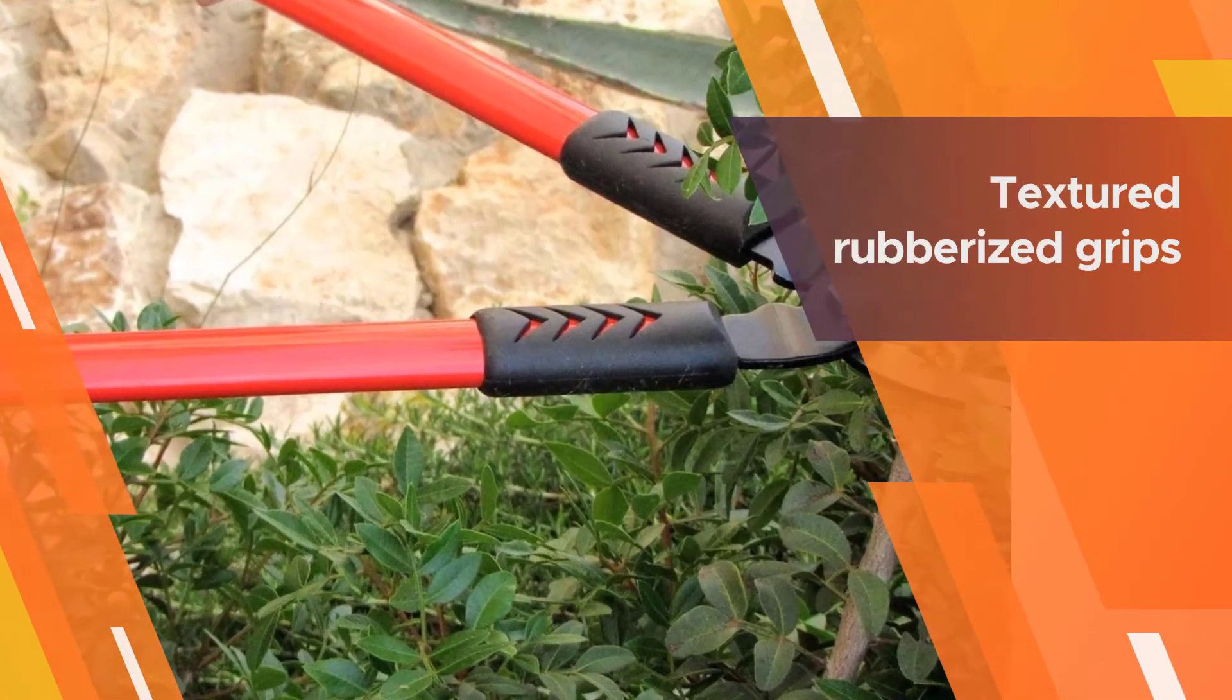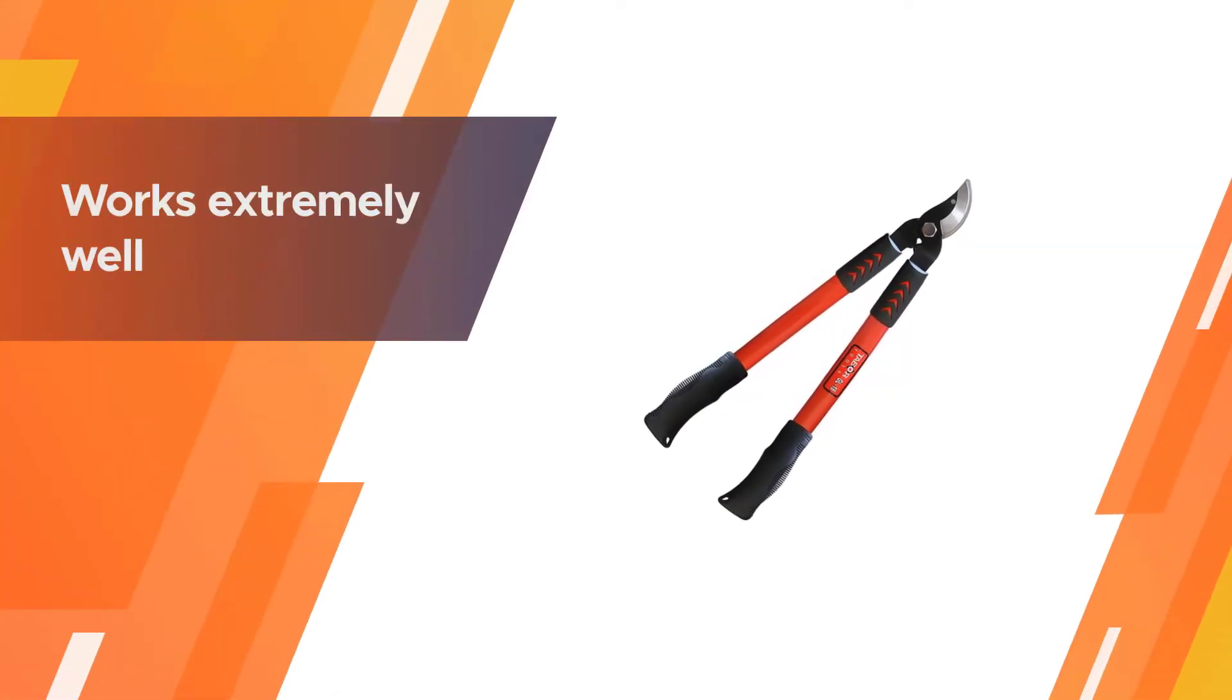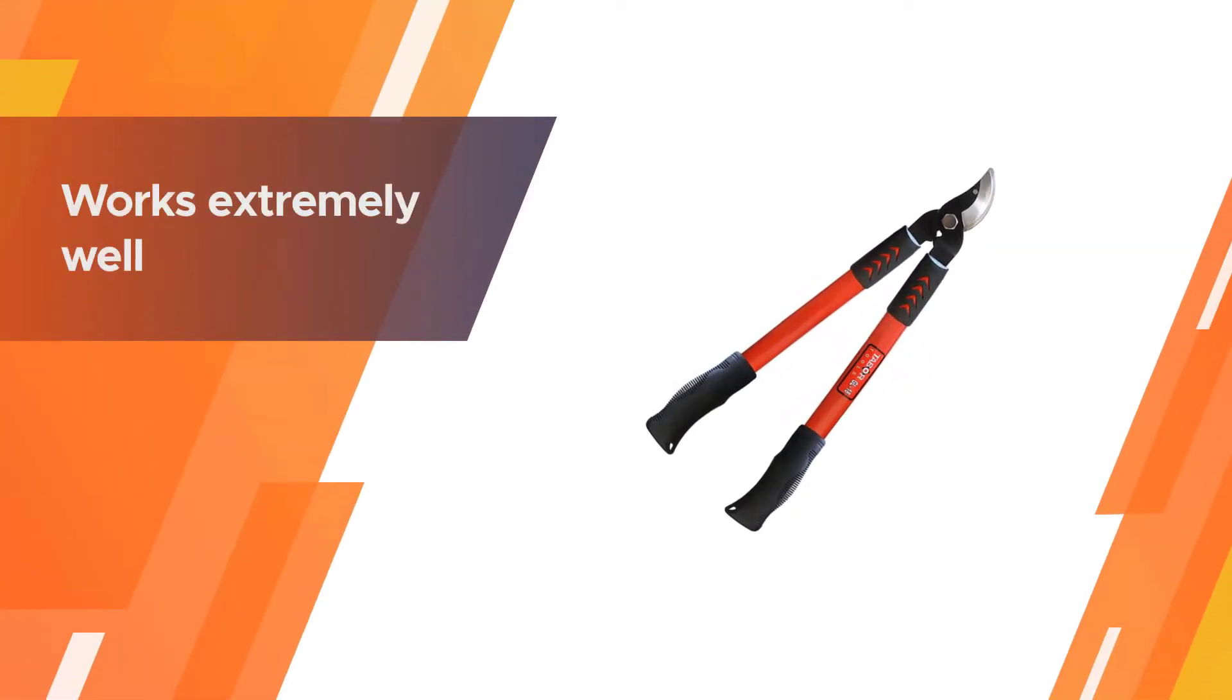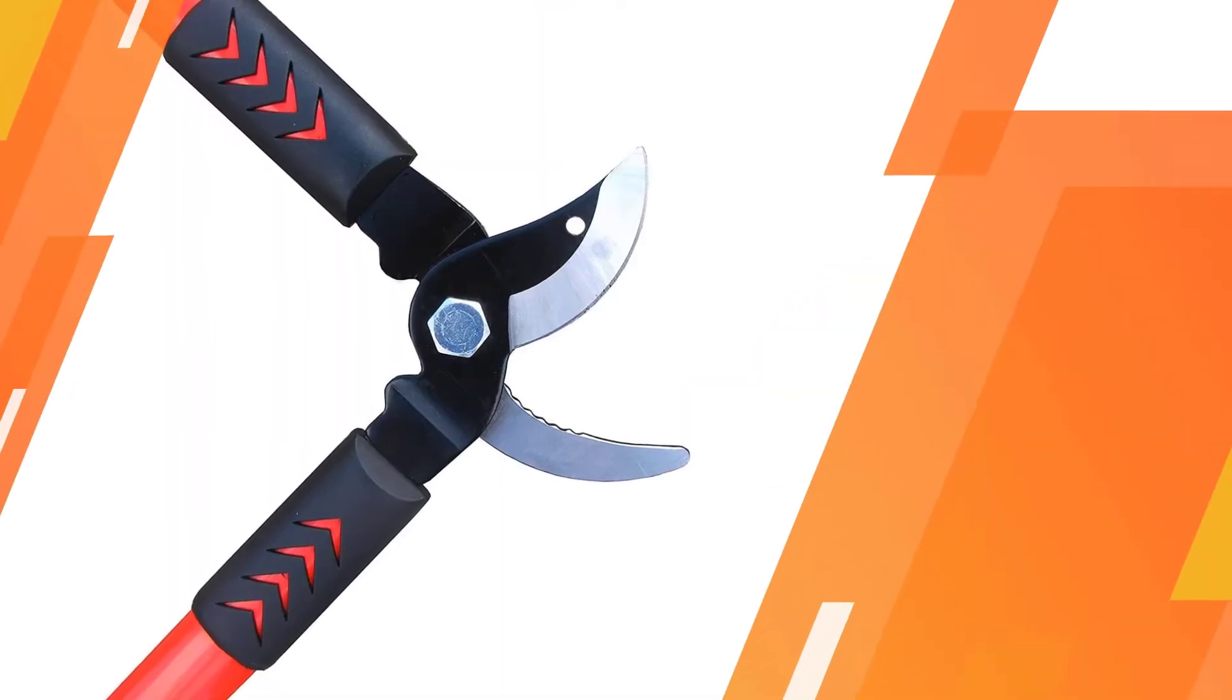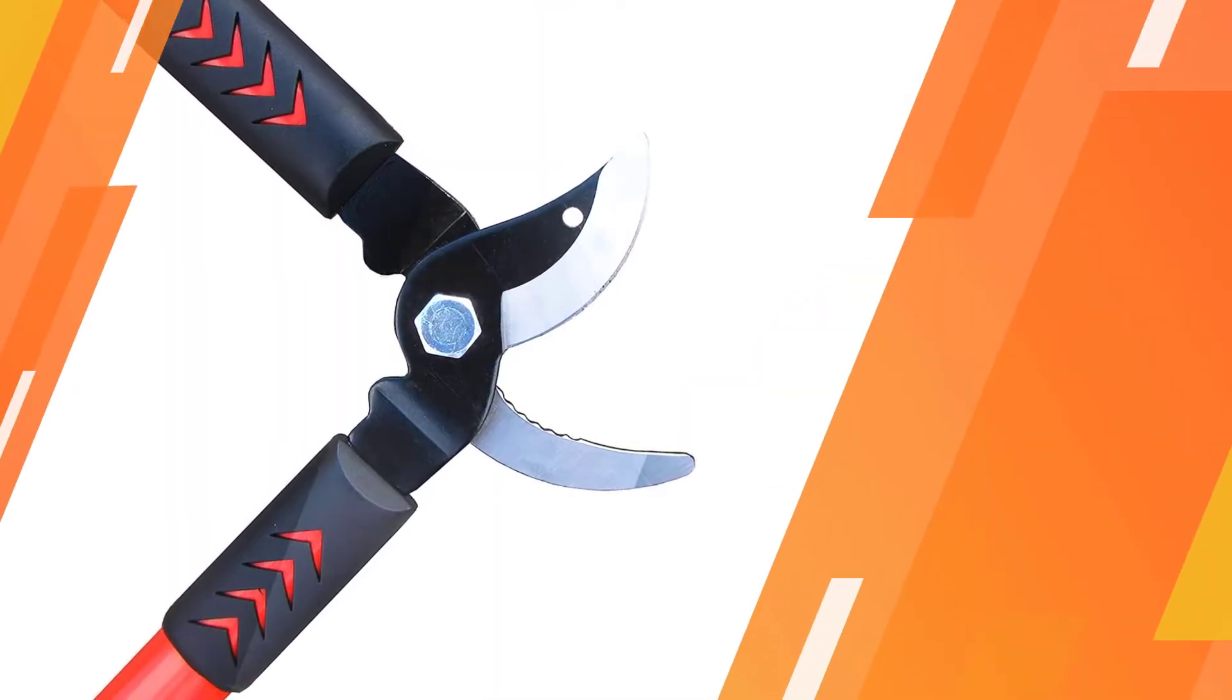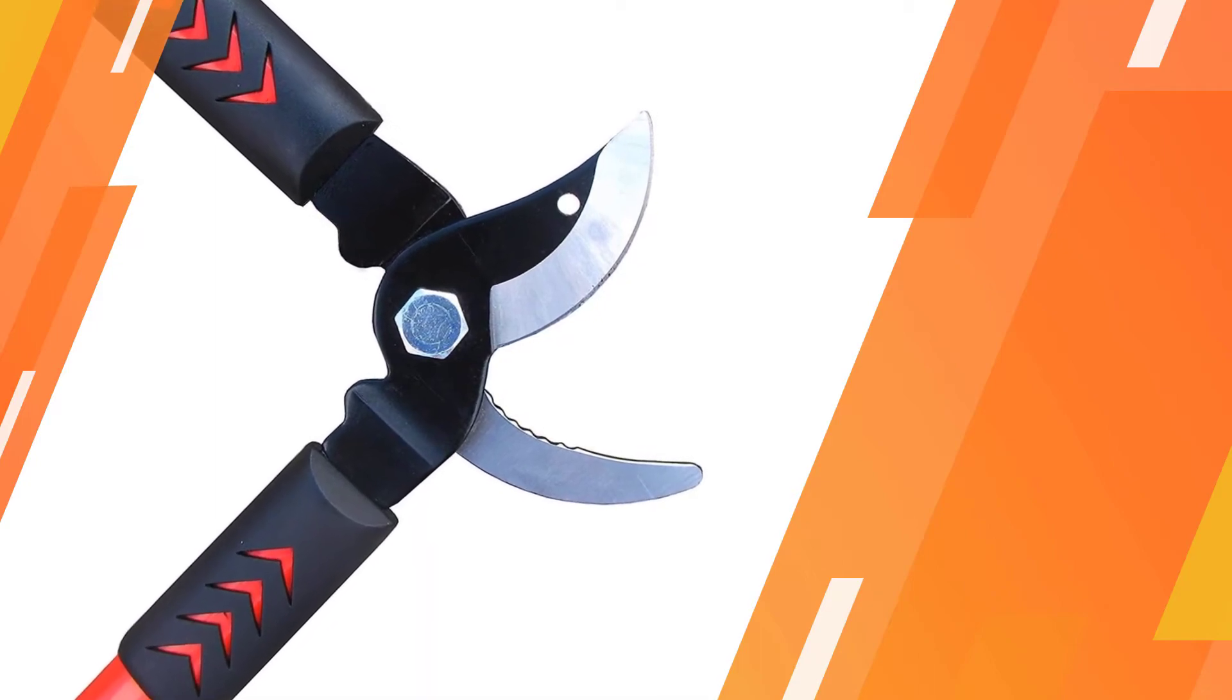Power through one diameter thick branches with a quick chop and without struggle. This bypass lopper is designed for making fast and precise cuts that will preserve the health of your plants.